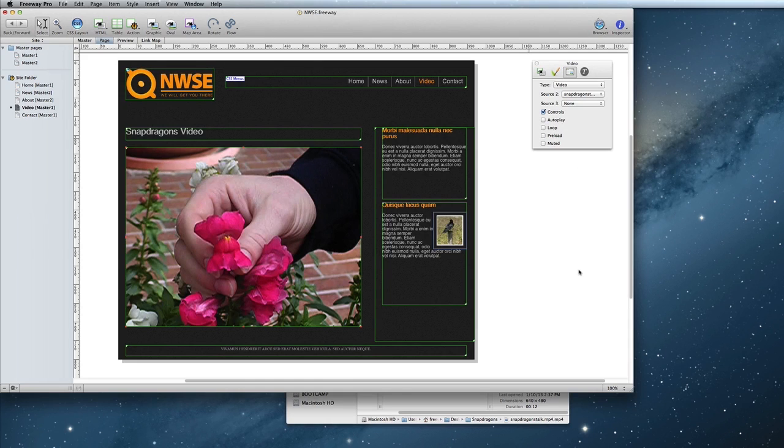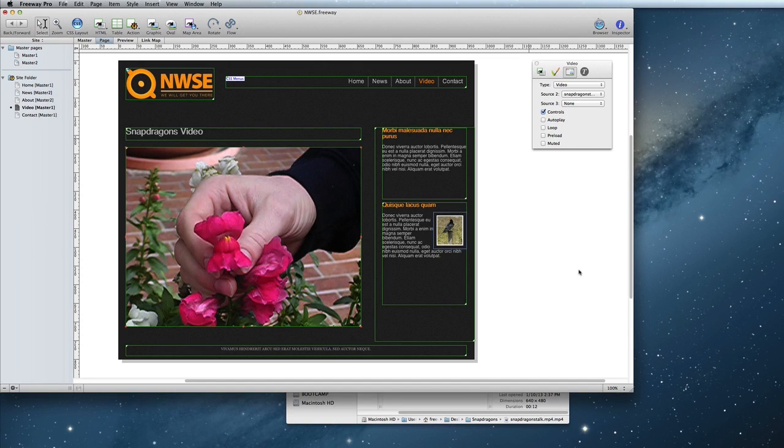You will also see a couple other basic options for the video, such as if you want to show a control, if you want it to autoplay, loop, preload, or be muted.